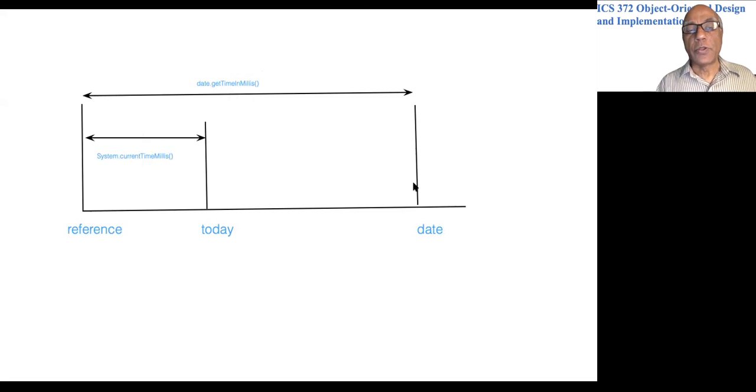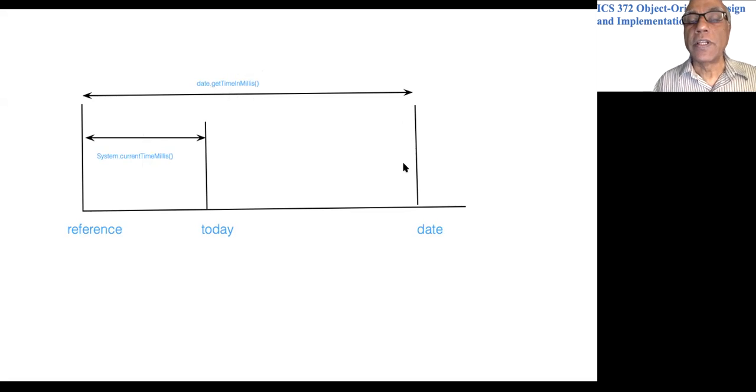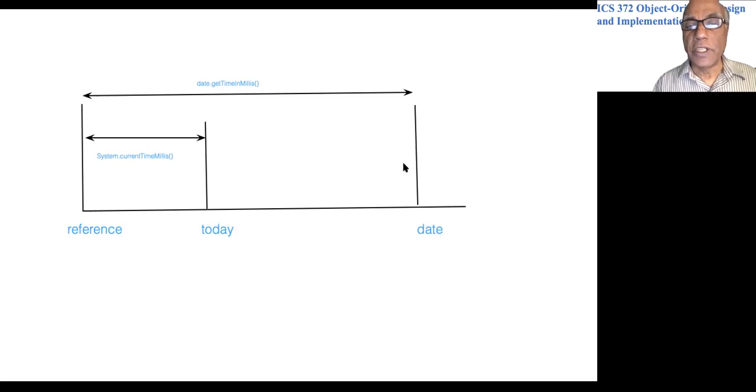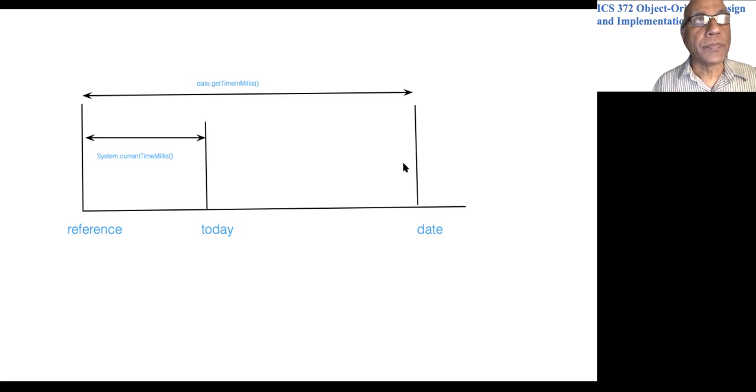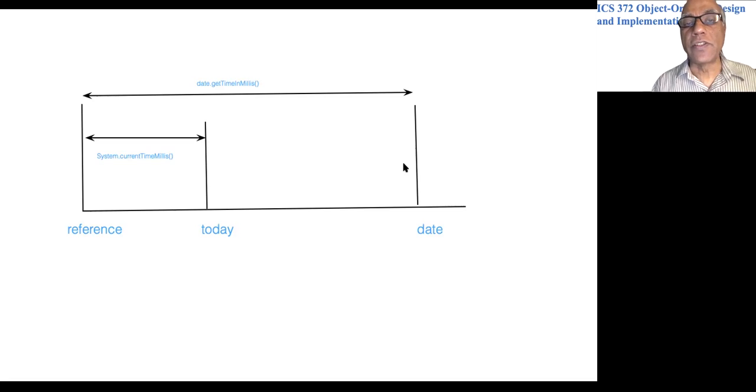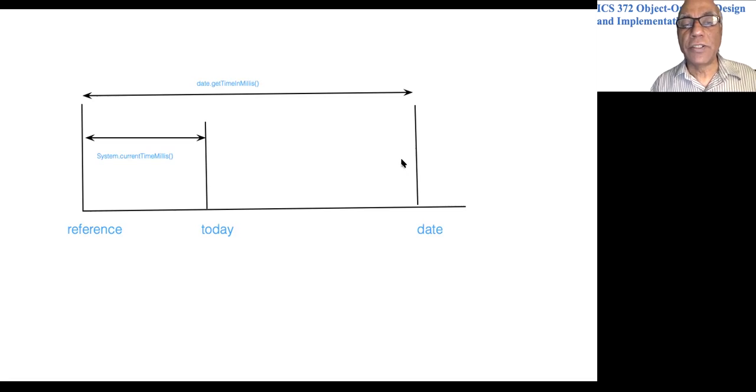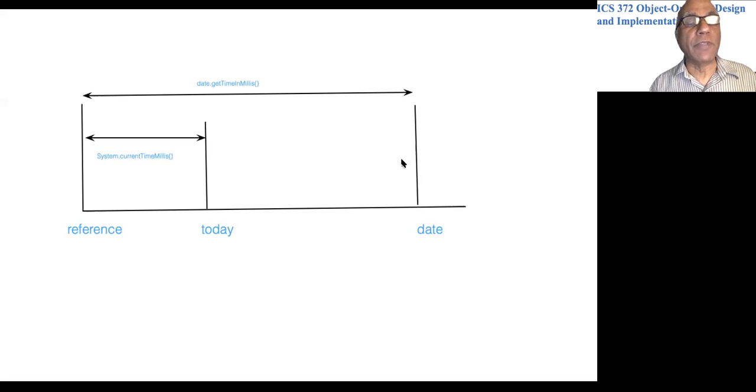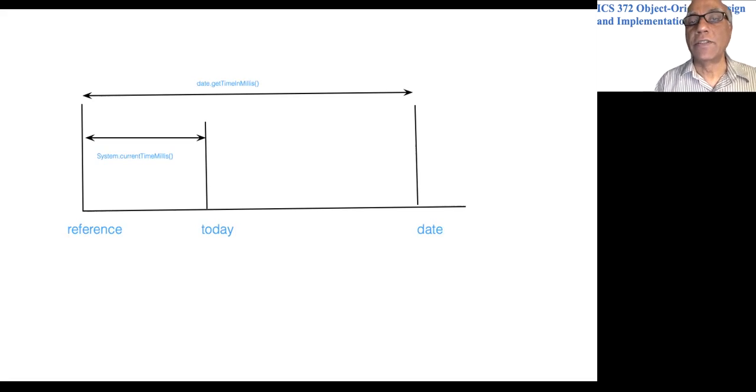That is what we use in the Hold class to check whether the date in the hold is still valid—that is, whether the hold is still valid.